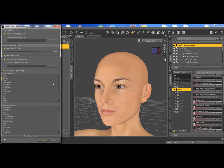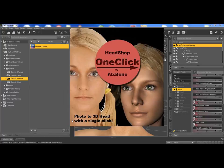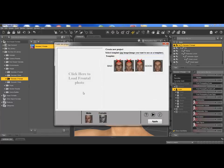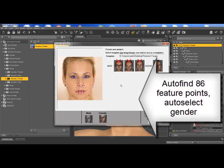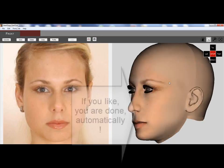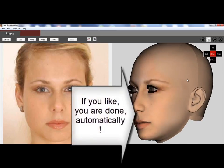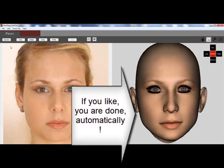Here we are in the studio, launching HeadShop, browsing for a photo. The program auto finds 86 feature points, also the gender, and automatically transfers it into the 3D head.